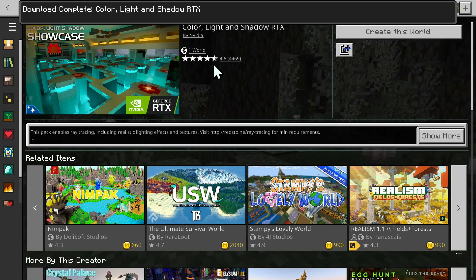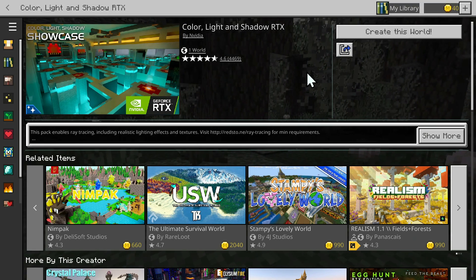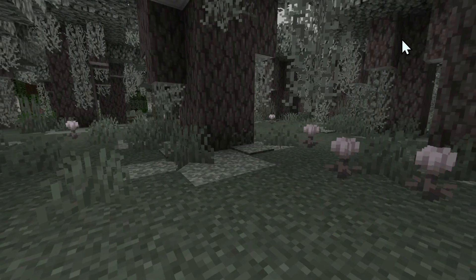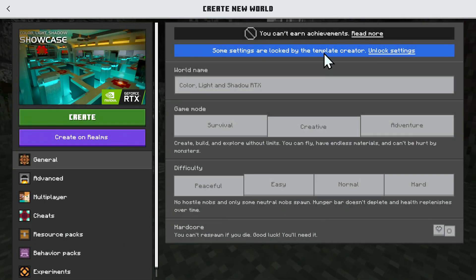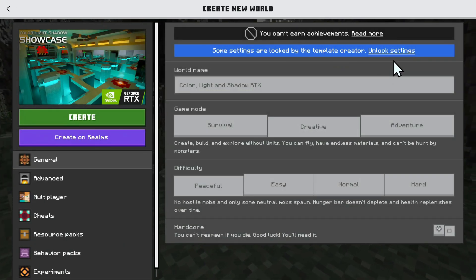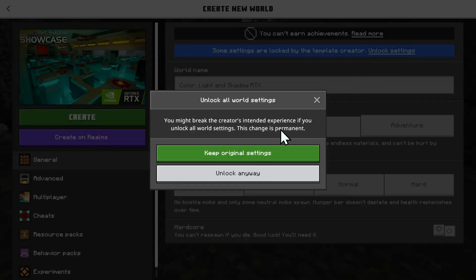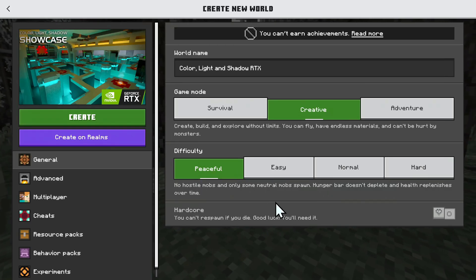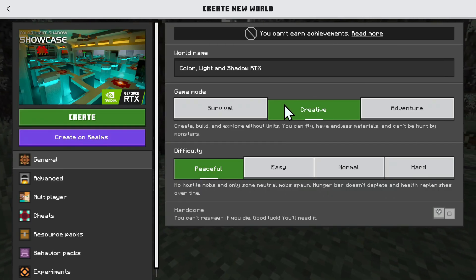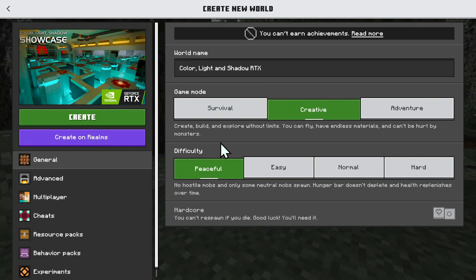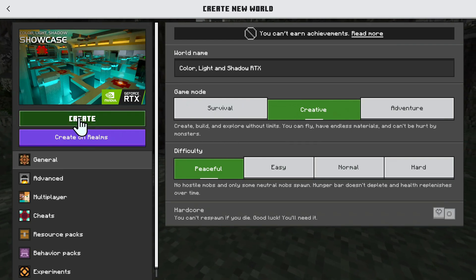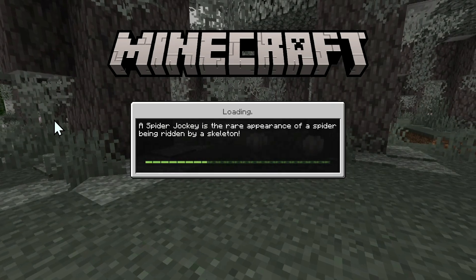Once the download is done it's going to say download complete. Just click create this world. Once you're here you can go and unlock settings if you want to play outside the map. We can just do unlock anyway, and then set the game mode to creative. Once you have this you can just click create. There will be a couple of settings to change once we are actually in the world, but at least now we have the RTX resource pack downloaded — which is actually a world.